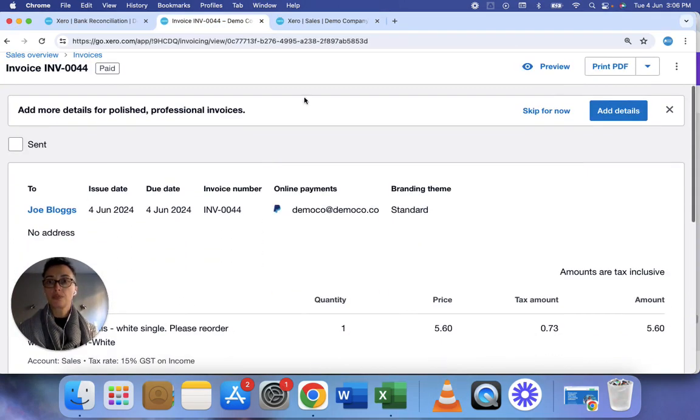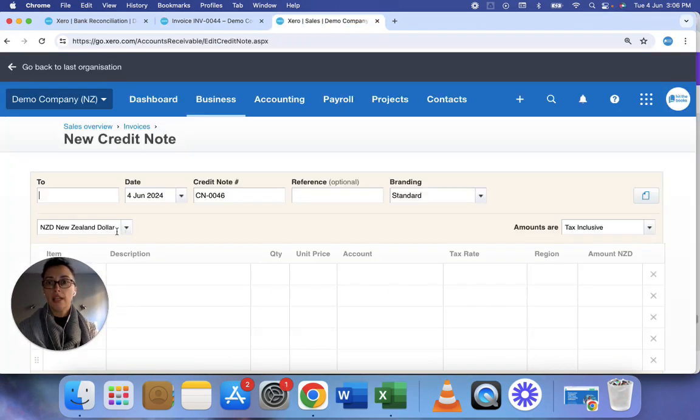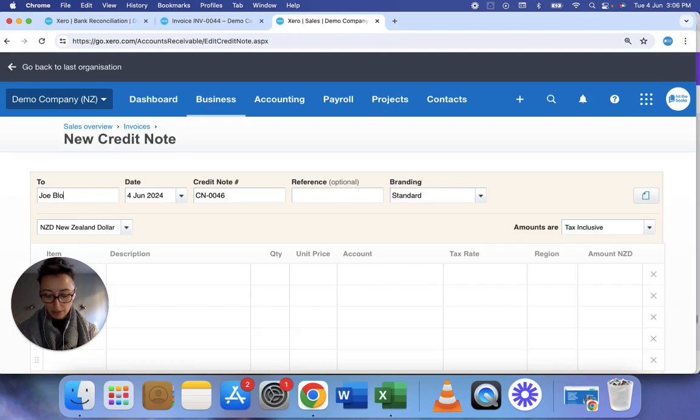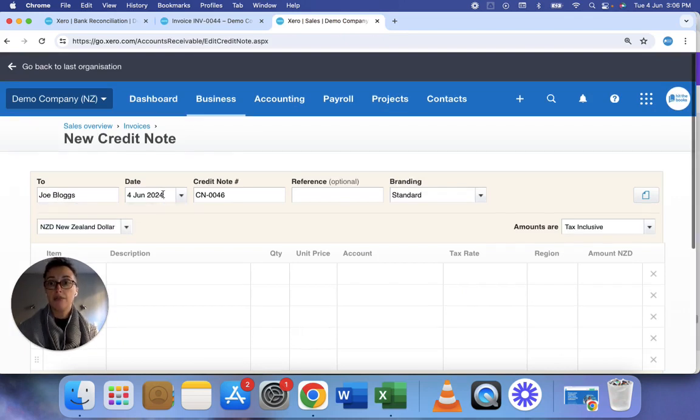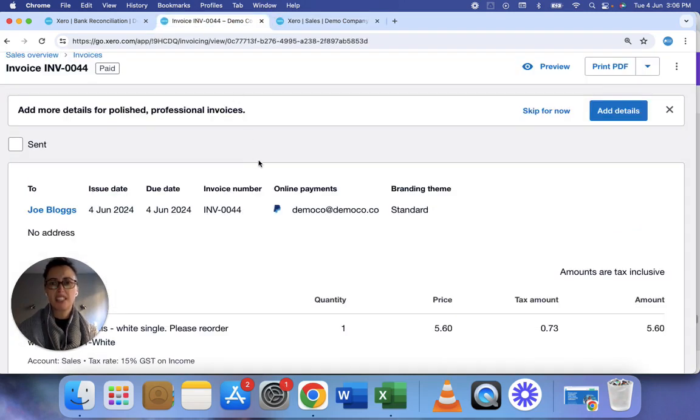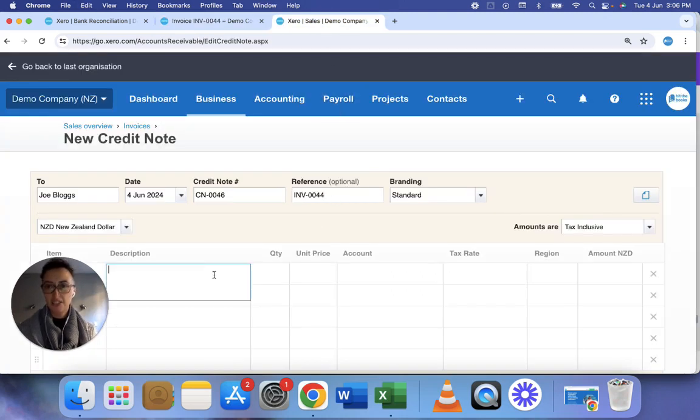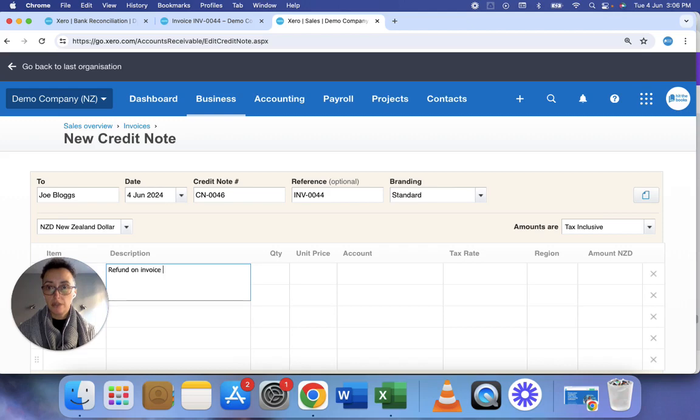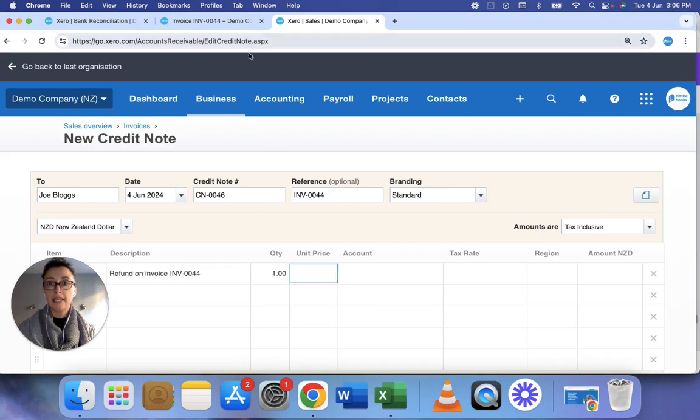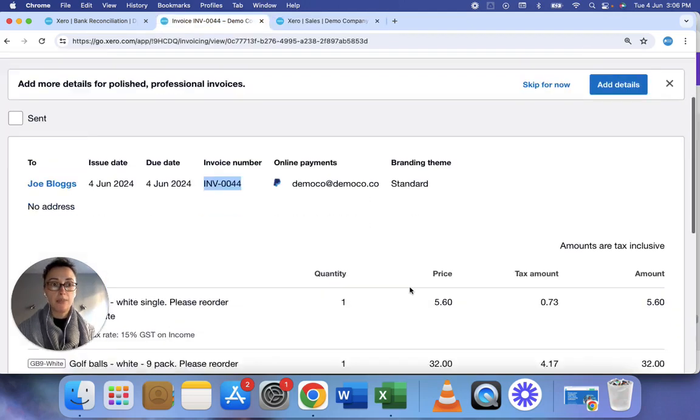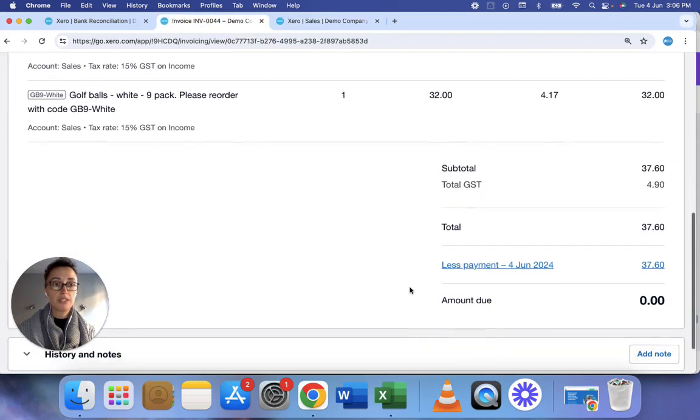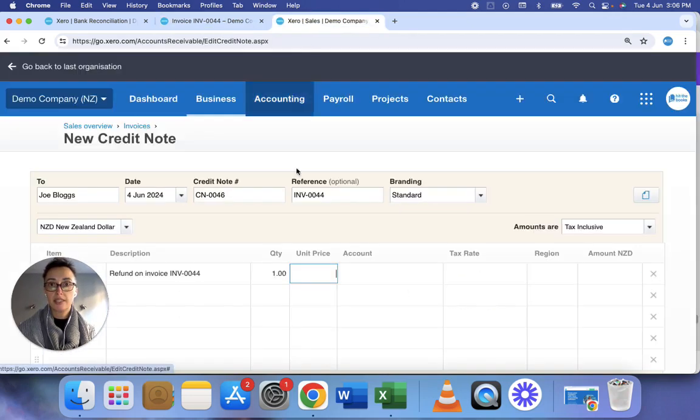So it's to Joe Bloggs and today is the issue date. In the reference I tend to put the invoice number that I'm refunding for and then I can just simply put refund on invoice and then I put the amount which is $37.60.